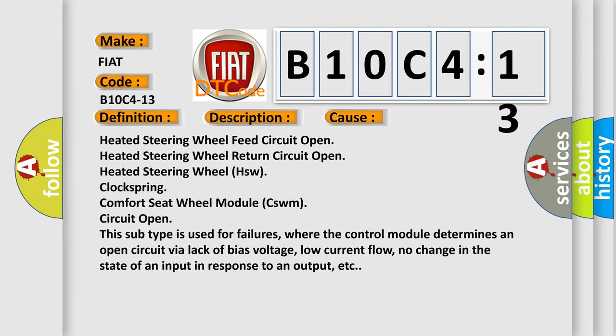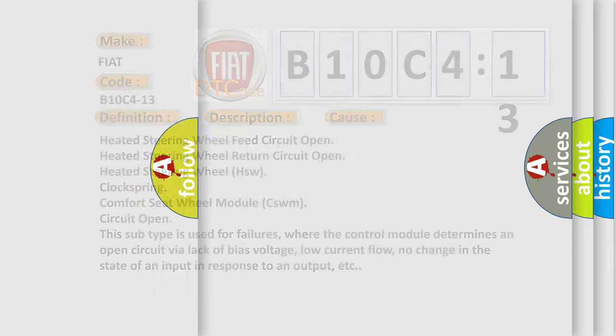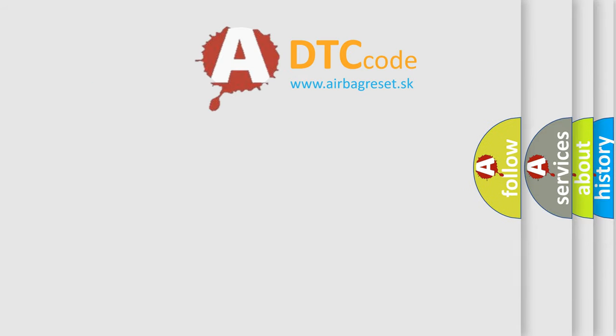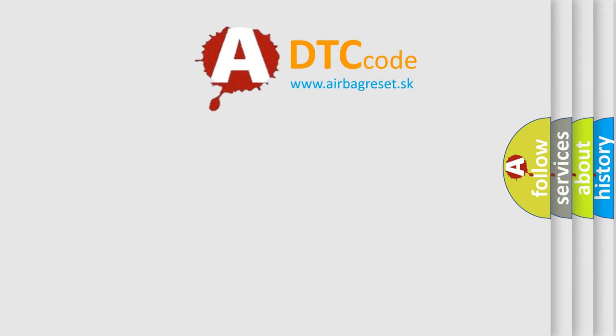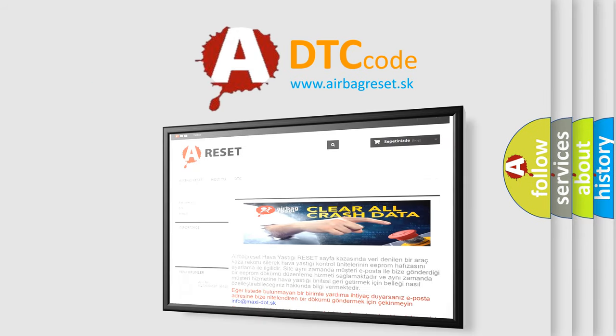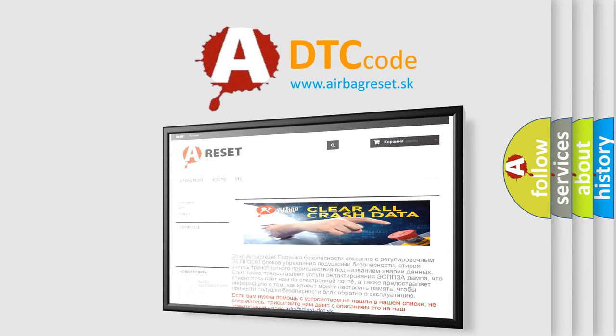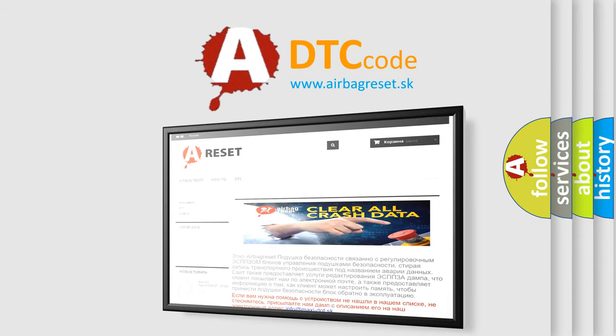The airbag reset website aims to provide information in 52 languages. Thank you for your attention and stay tuned for the next video.